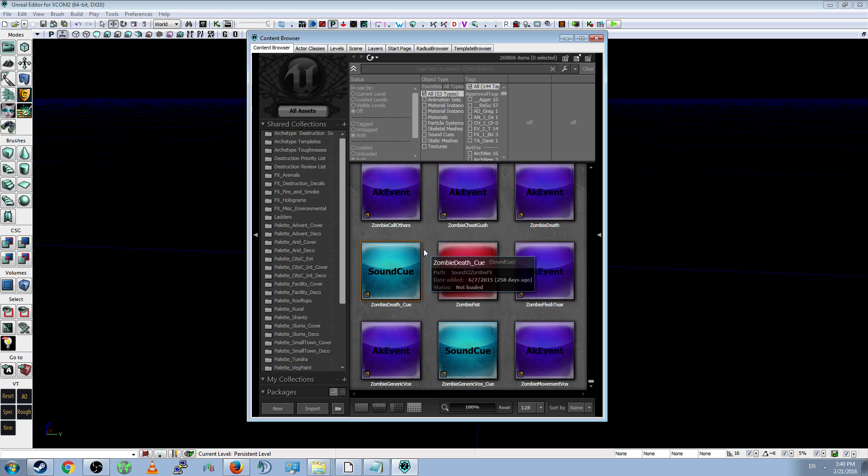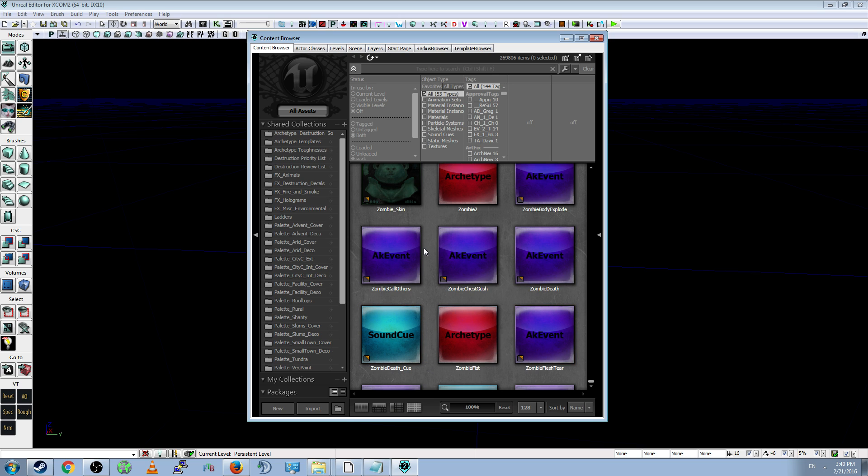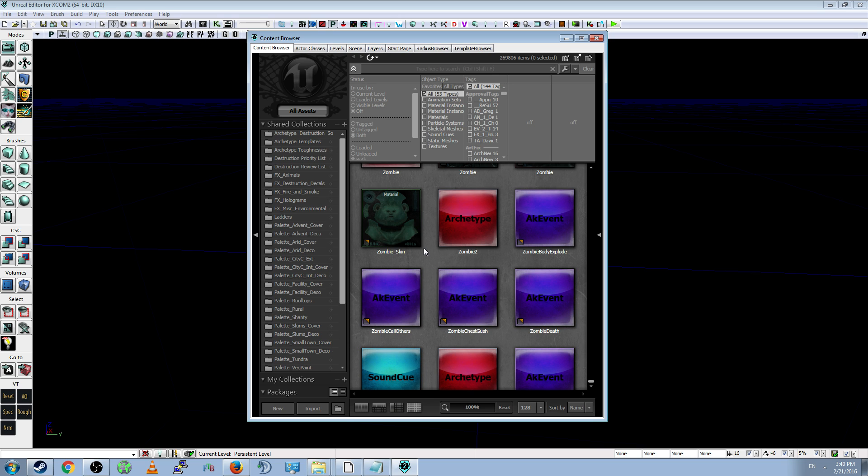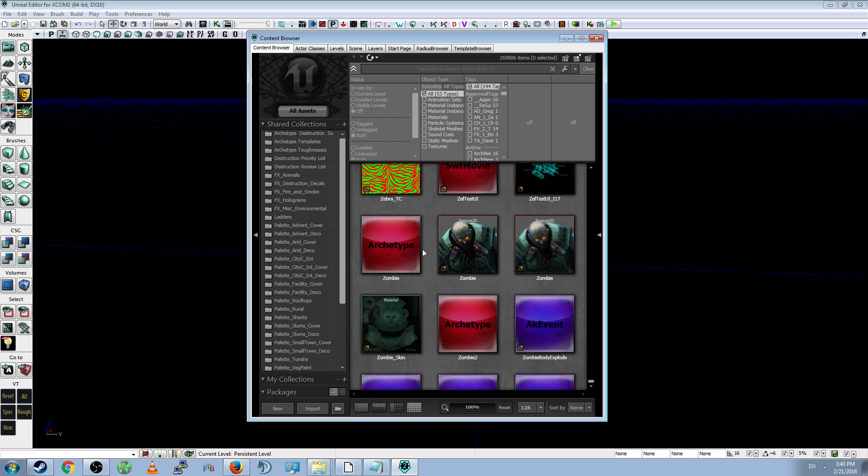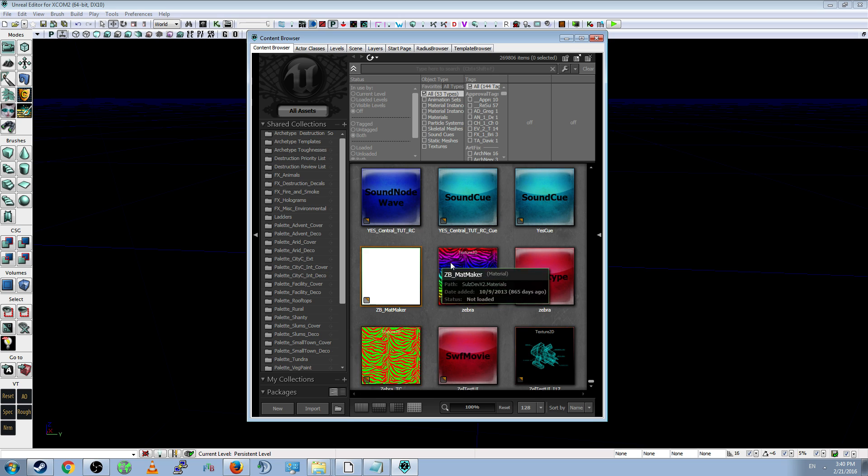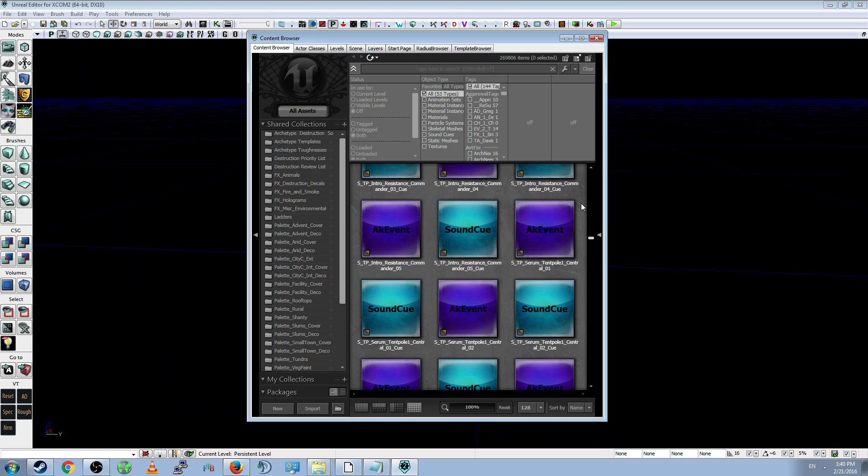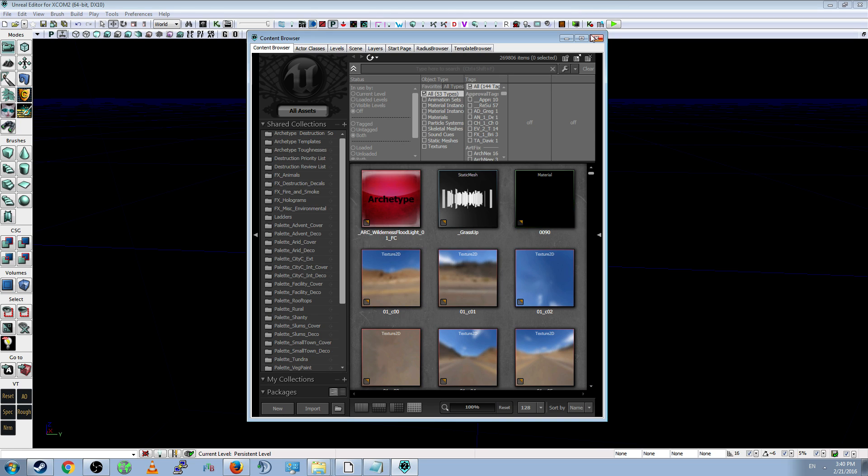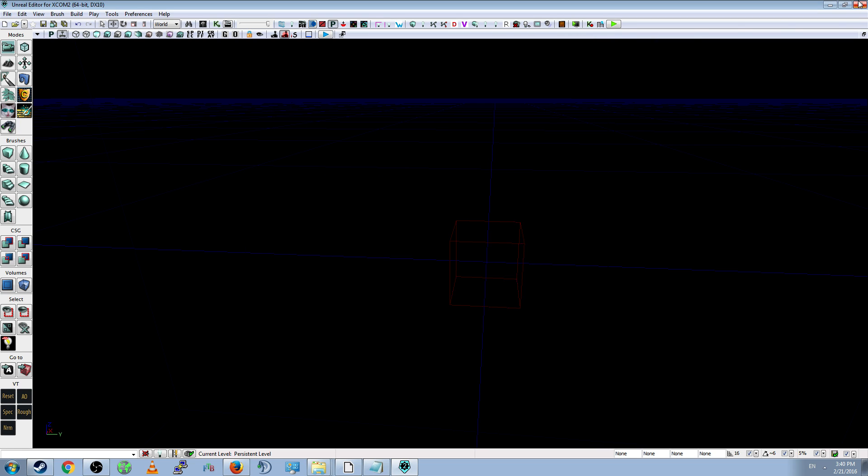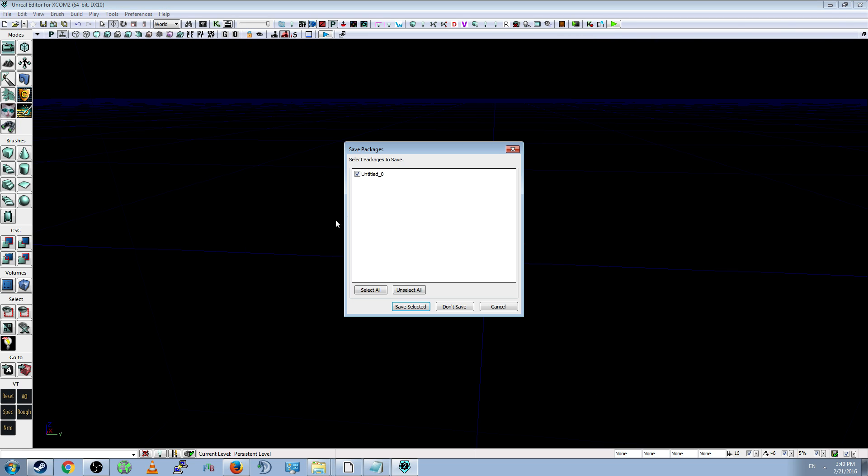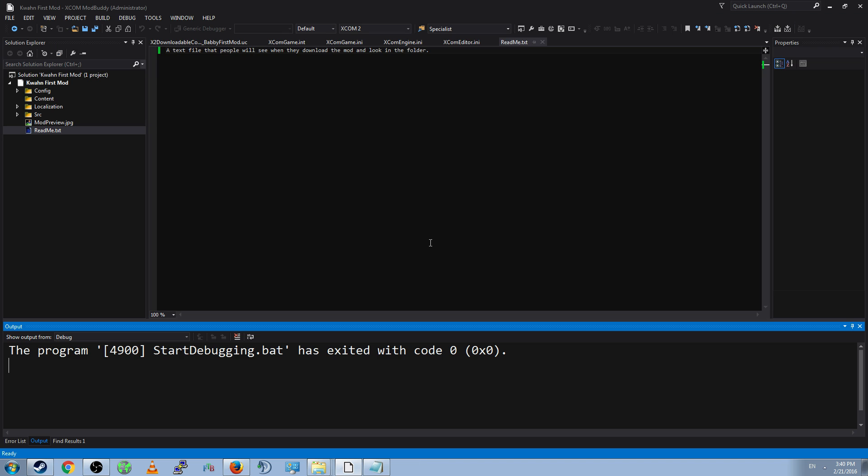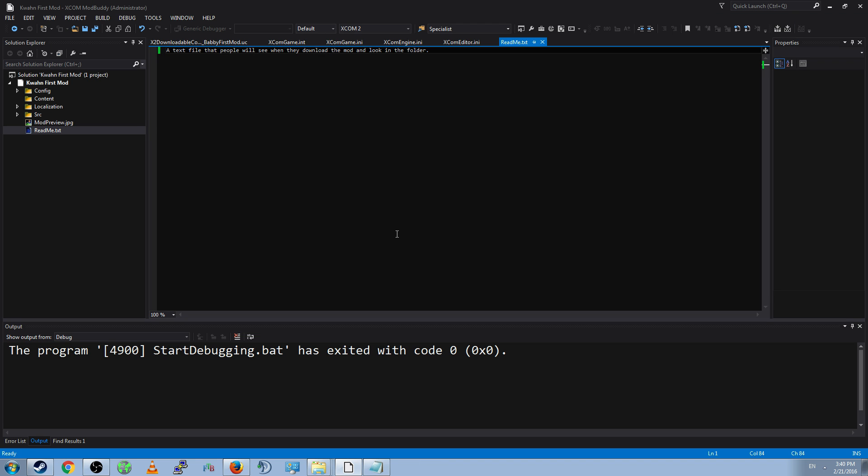And this editor is not necessary if you're not doing anything with models, or animations, or sounds. But if you are, you'll want to use this. So, if that popped up, then you are prepared to make anything.